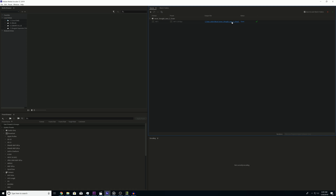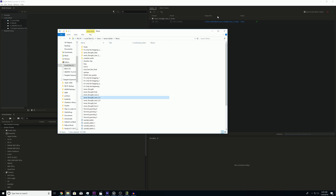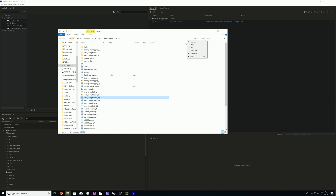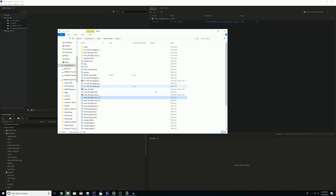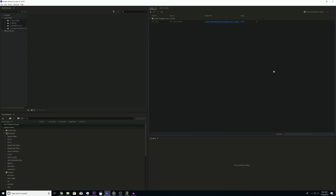If you want to check out the file that was just made, click right here under the output file and it'll open up the folder with it highlighted. If you sort by type, you can see the MP3 file and the original WAV file right there.